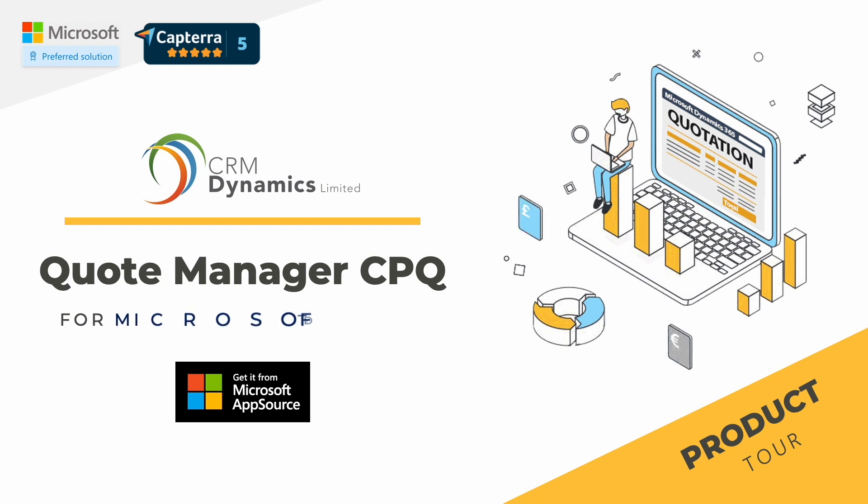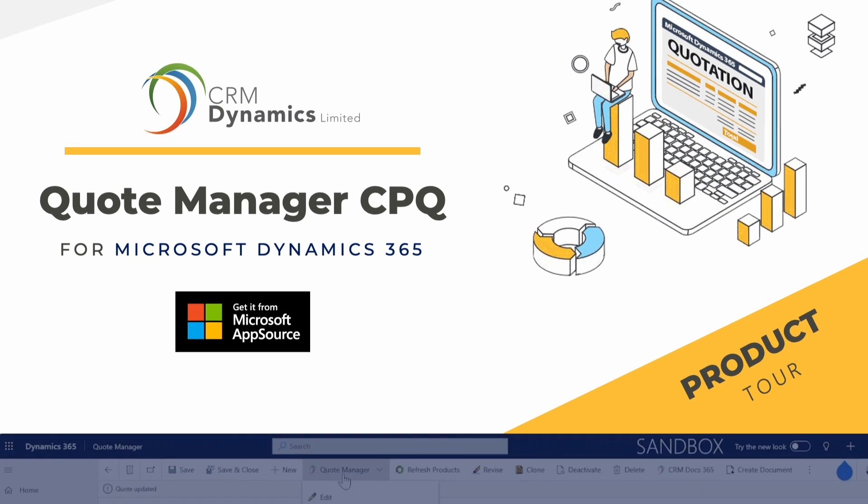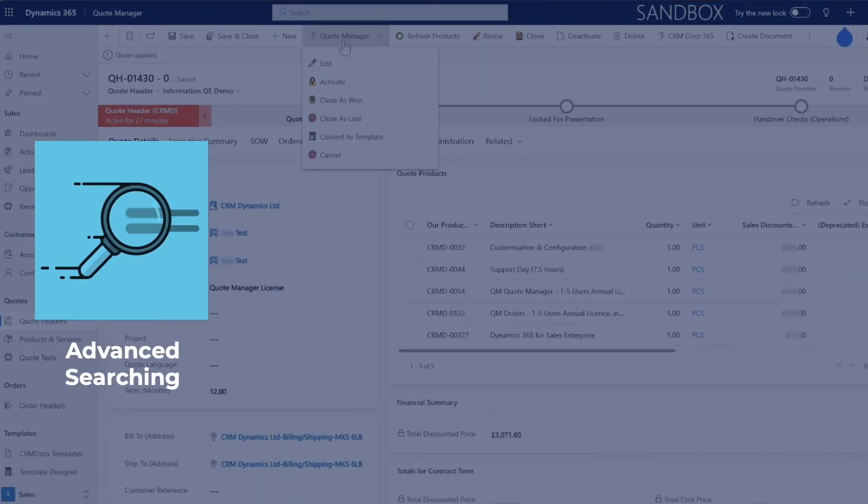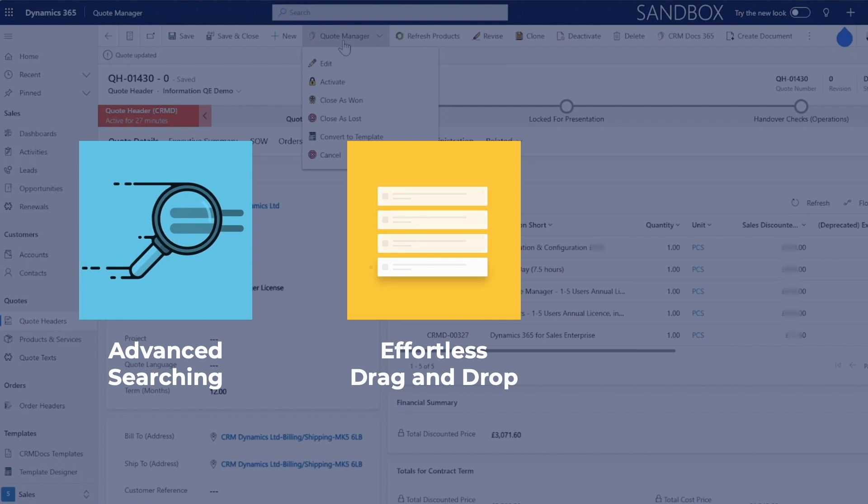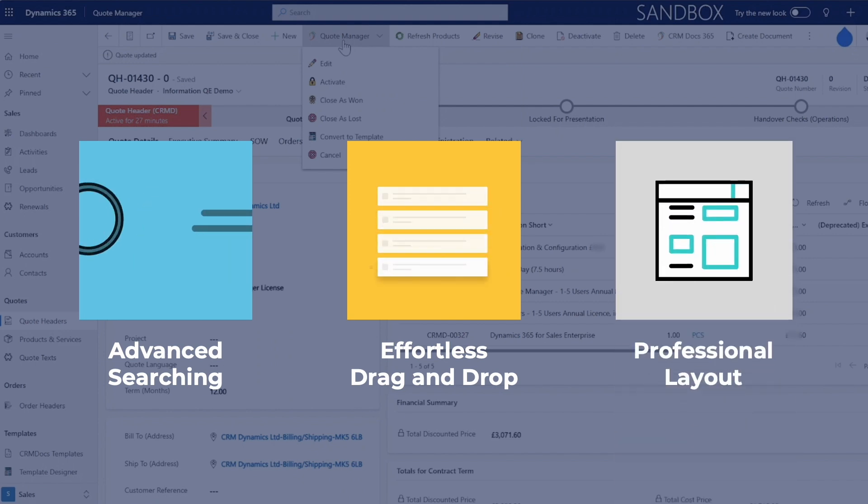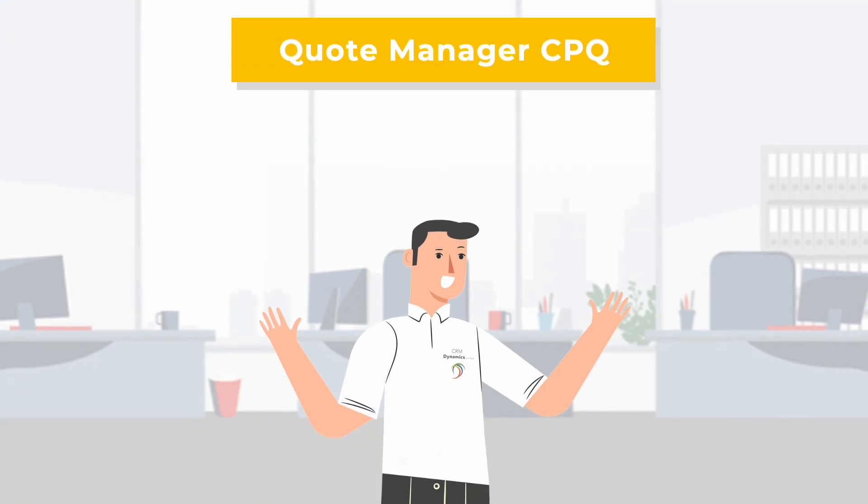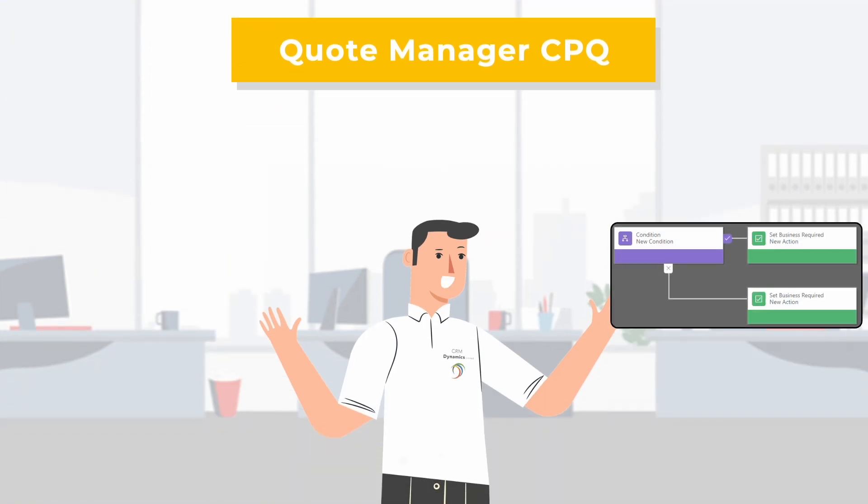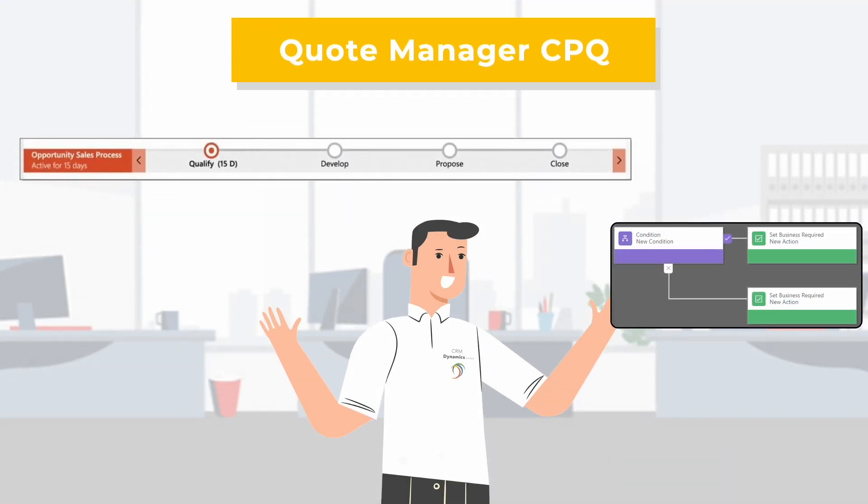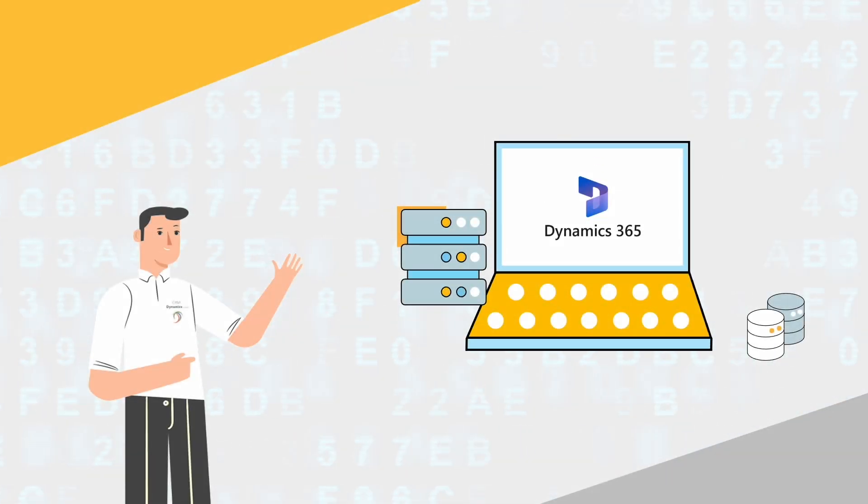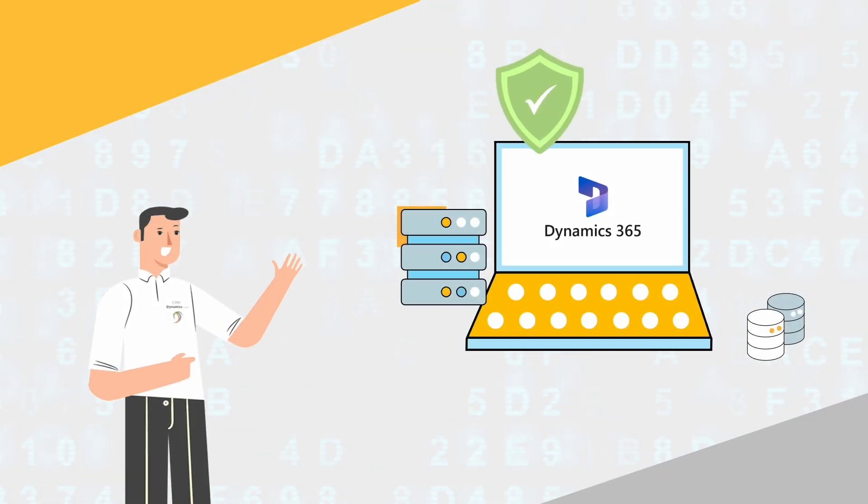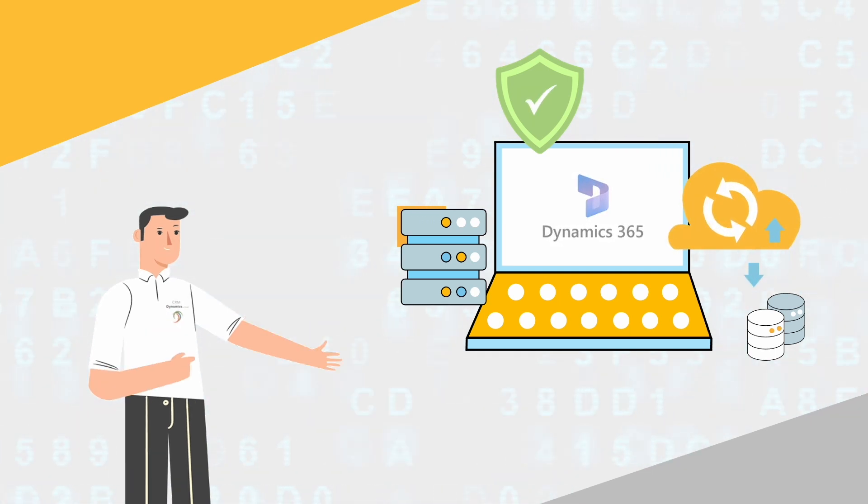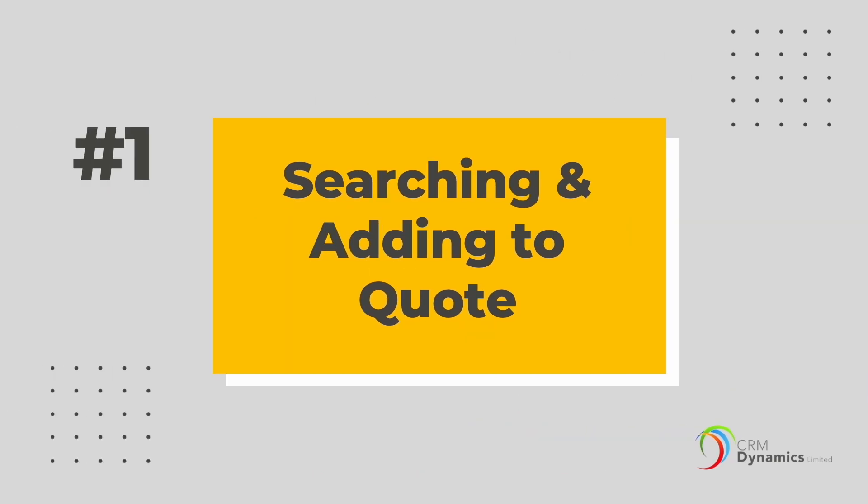Welcome to Quote Manager CPQ for Dynamics 365 Customer Engagement, a quoting solution that installs natively into your own Dynamics system with advanced searching, effortless drag-and-drop capability, and professional layout features. Since it is pure Dynamics, you can use all of the great features of standard Dynamics. And as data security is crucial to any business, we are pleased to report not a single piece of data is held outside of your own Dynamics system. Let's take a look.